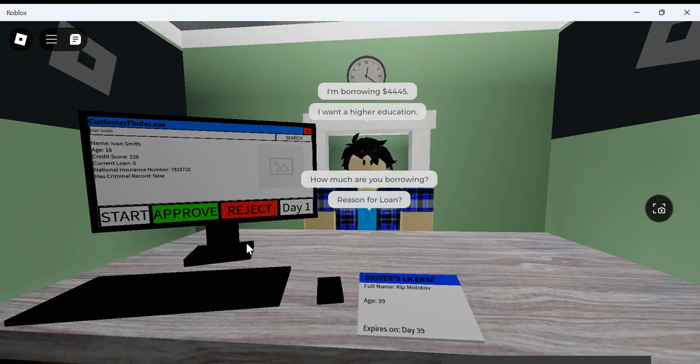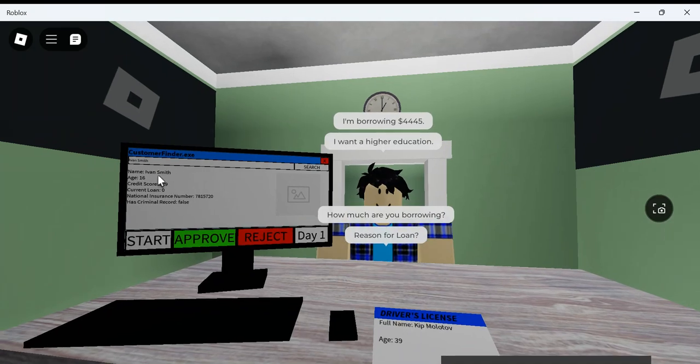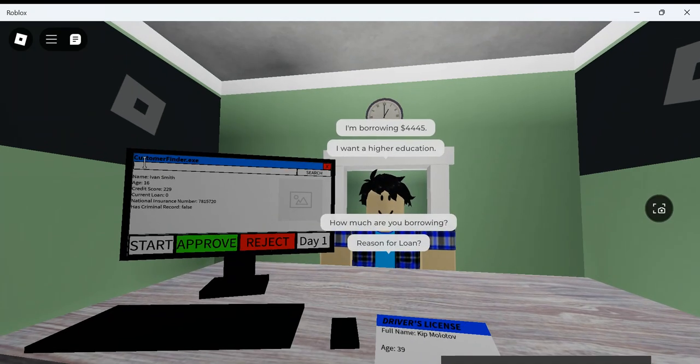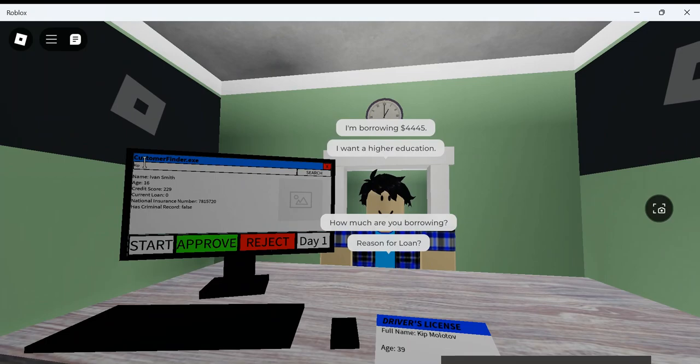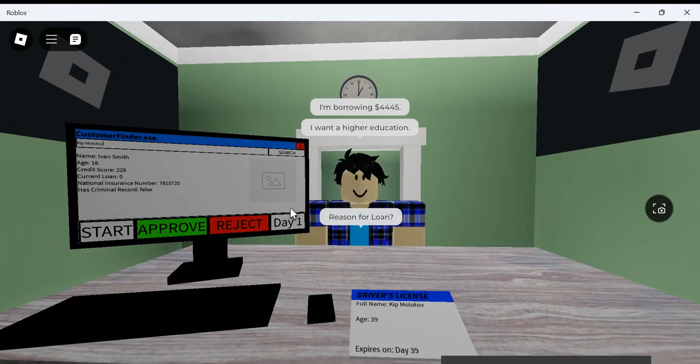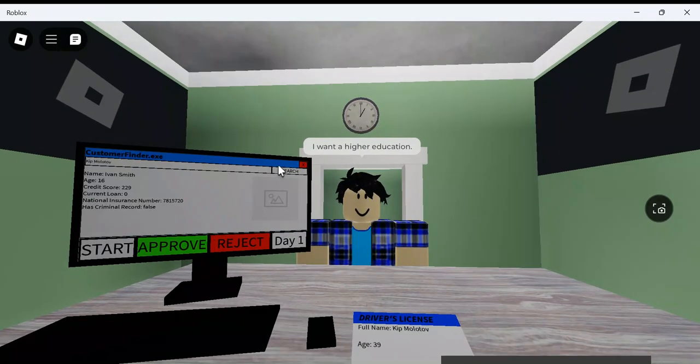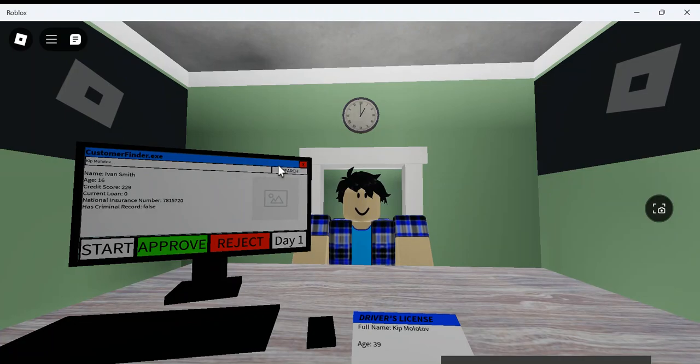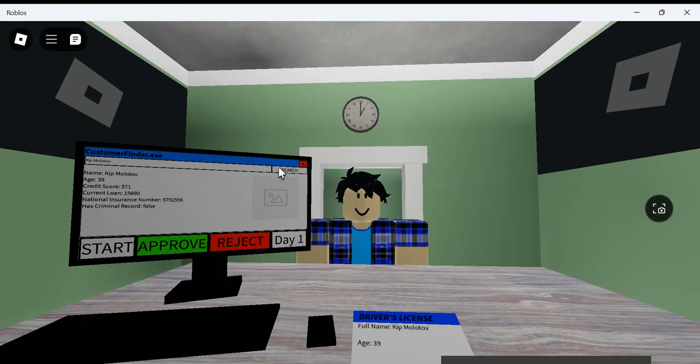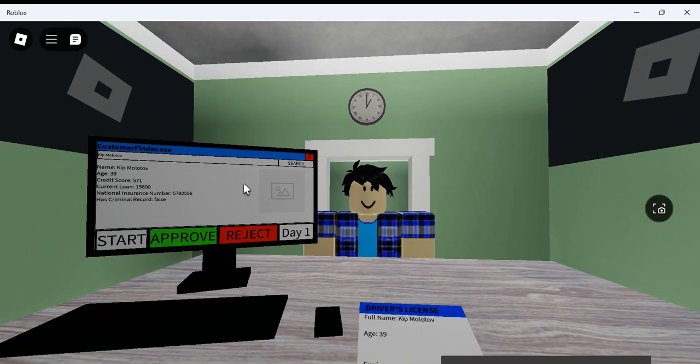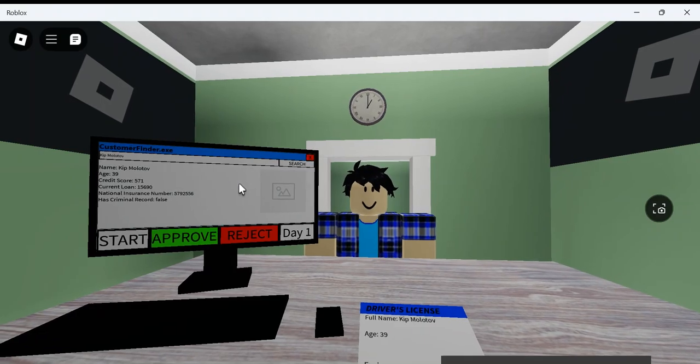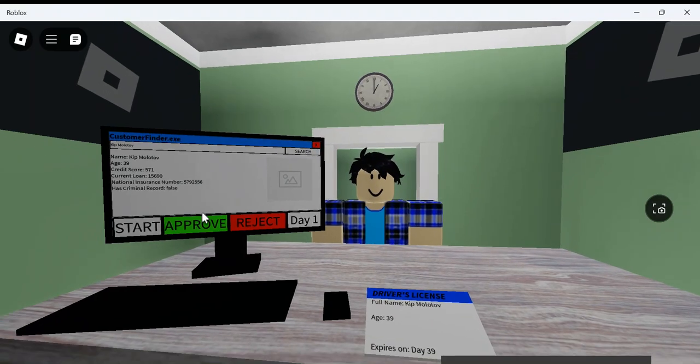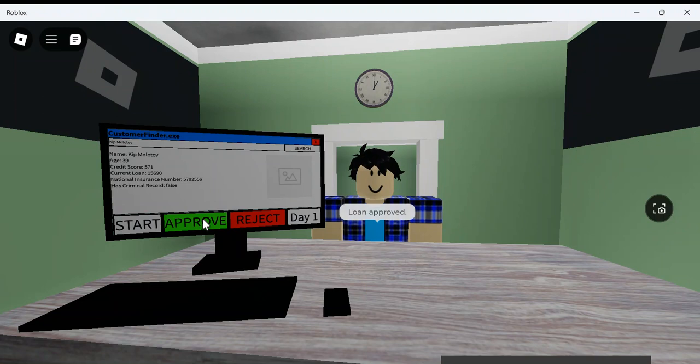Reason for a loan? I want a higher education. Kip Molotov. Judging by your name, I'm pretty positive you probably have a criminal record. But never judge a book by its cover, you know? Kip Molotov. Alright. Credit score is low. He has a current loan. I'm going to deny it, Kip.